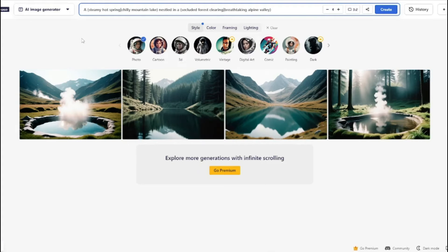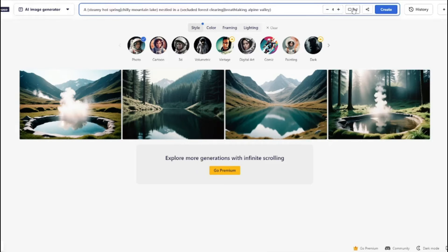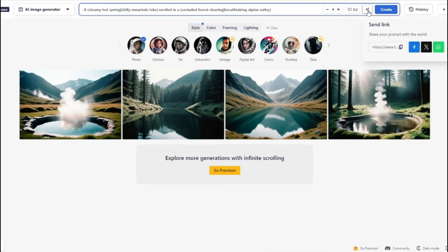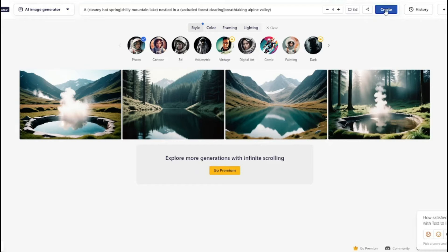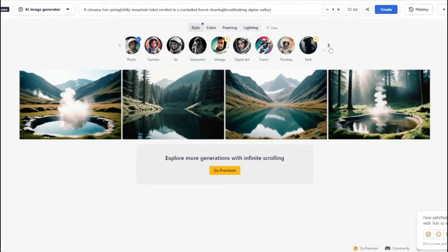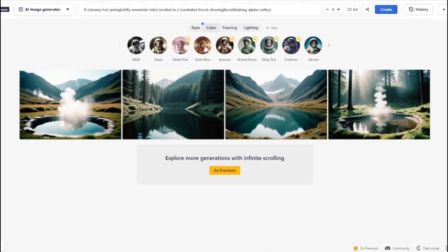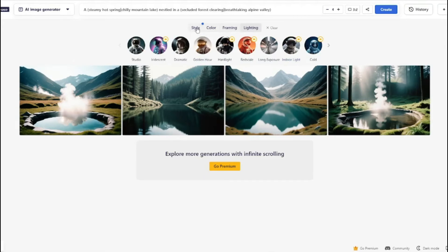The AI image generator home page has an intuitive design. First there is the prompt box, then you select the number of images to produce per generation, then an aspect ratio option with choices like square, portrait, social post, social story, standard, rectangular, and widescreen. There is also a share option to share prompts with the world. Then you click Create. There are style options — photo, cartoon, 3D, volumetric, minted, digital art — along with color, framing, and lighting options.